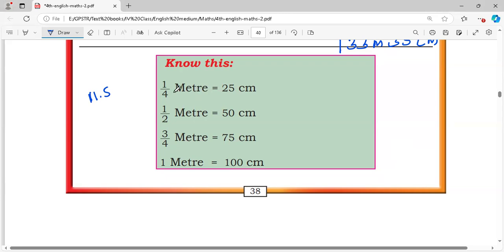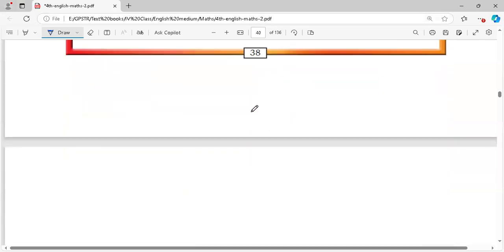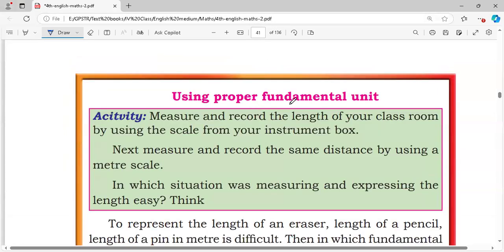Know this: 1/4 meter is equal to 25 centimeters. 1/2 meter is equal to 50 centimeters. 3/4 meter is equal to 75 centimeters. 1 meter means 100 centimeters. We saw this in different videos. 1 meter is equal to 100 centimeters using proper fundamental units.